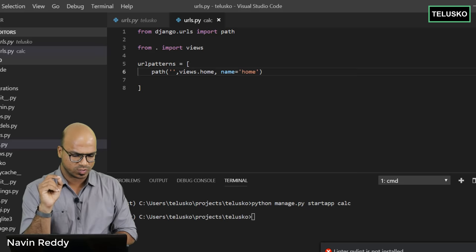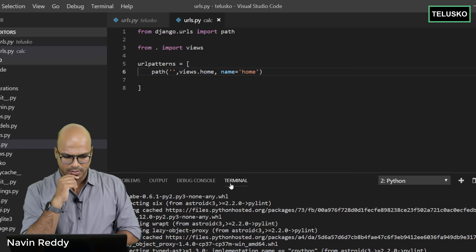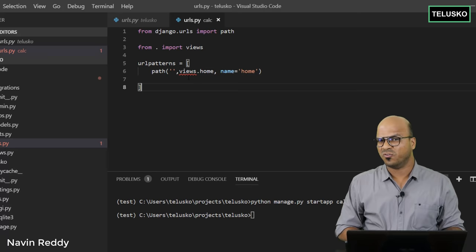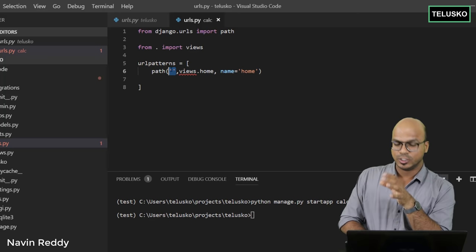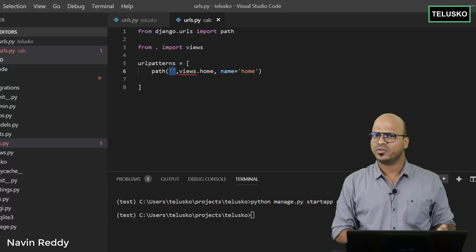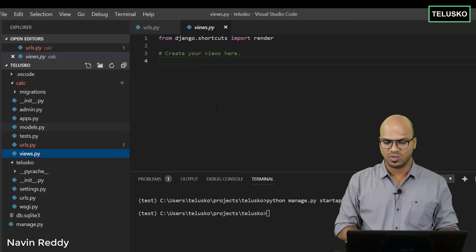If you click on views and get an error, it will ask you to install an extension — click install. Going back to the terminal, we can see we're getting an error for views. That's because for this URL we're handling it with a 'home' function, but unfortunately we haven't defined that function yet. That's where the views module comes in — go to views.py and create that function.